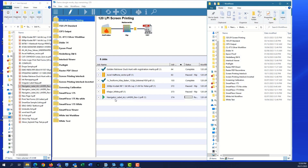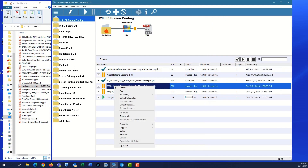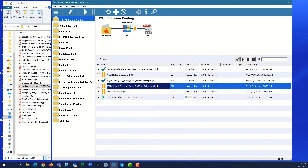Once you're ready to release files, you can select the specific job you want, right-click on it, and select Release Job, or click on the Play button at the top of the screen. Either one releases the files to the next step in the workflow.